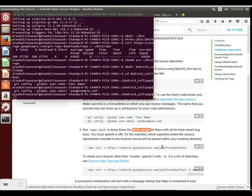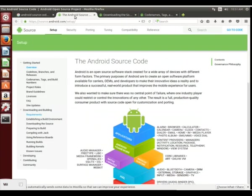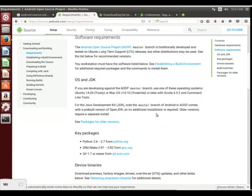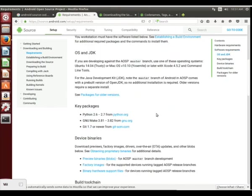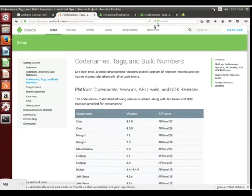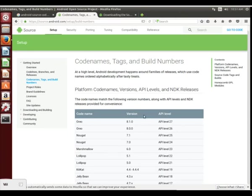If we run repo init right now, we're going to bring down the latest version of Android. But we don't want the latest version of Android because they're already working on Android P, and we are still building for Android lollipop. Let's take a look here. If we look at our requirements, code names, tags, and build numbers. Here's what I'm looking for.